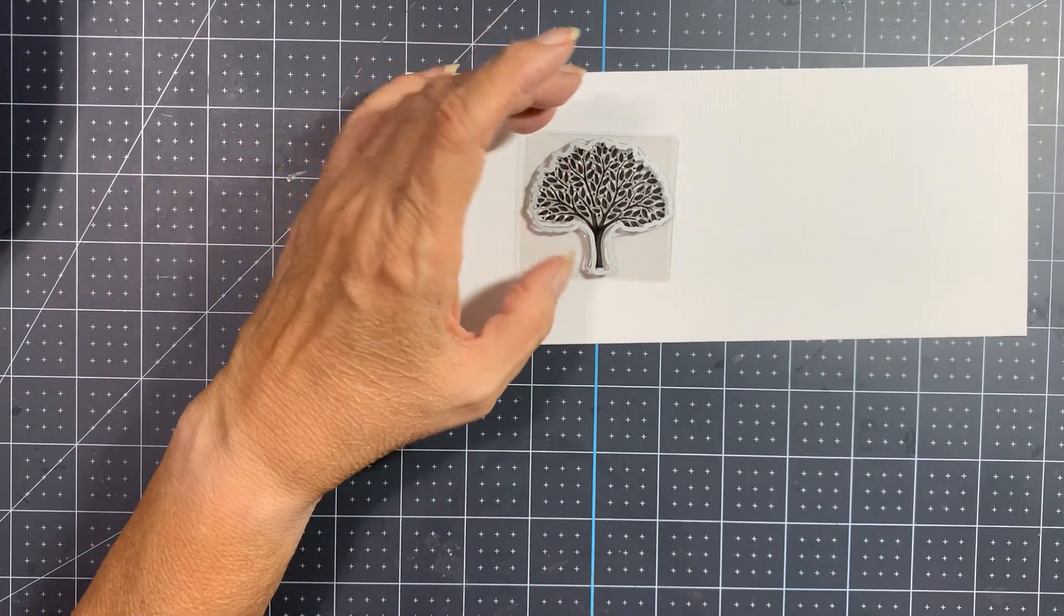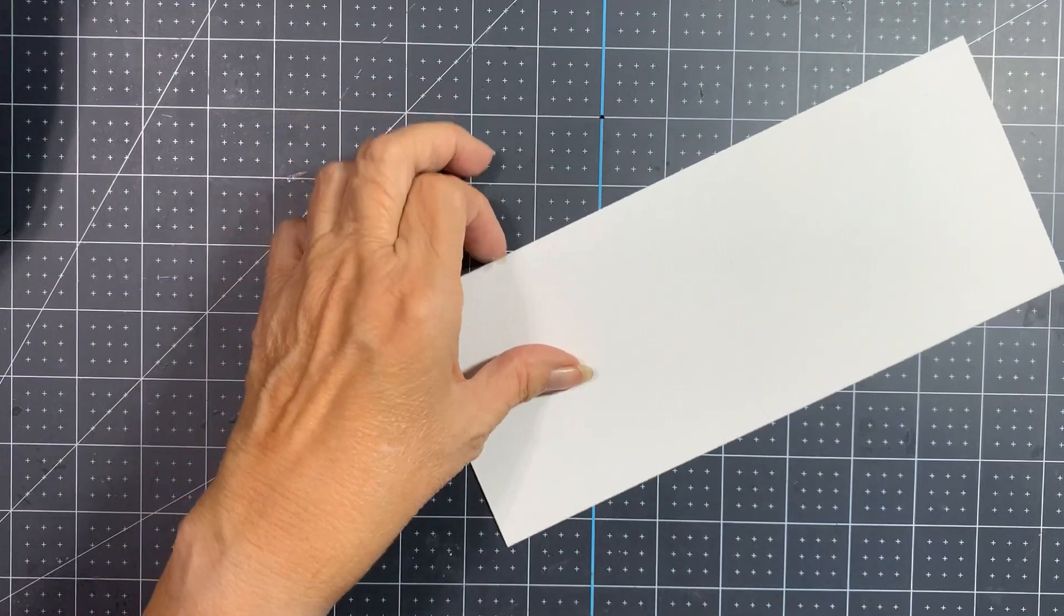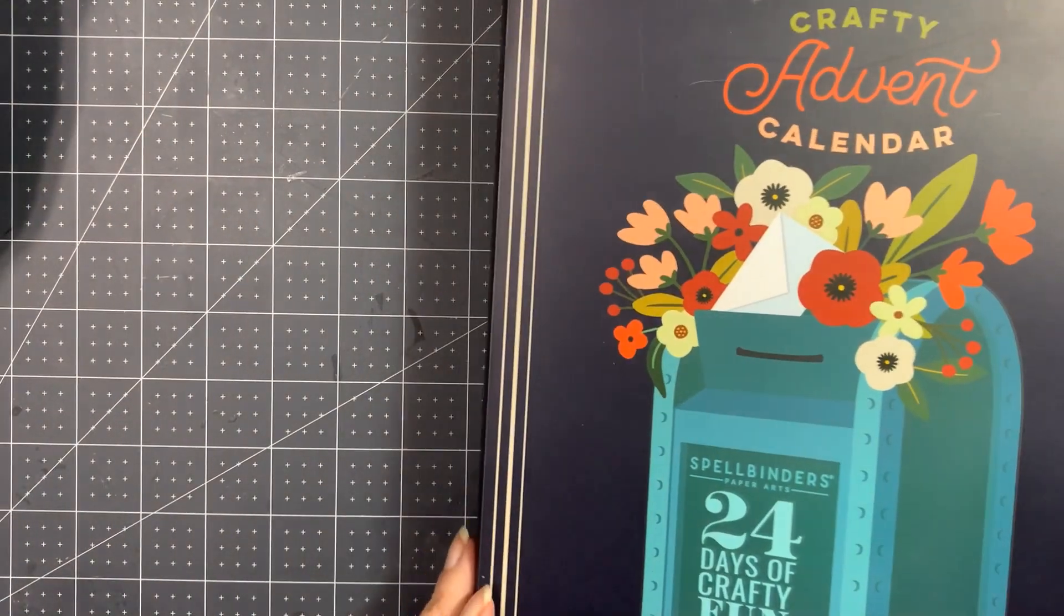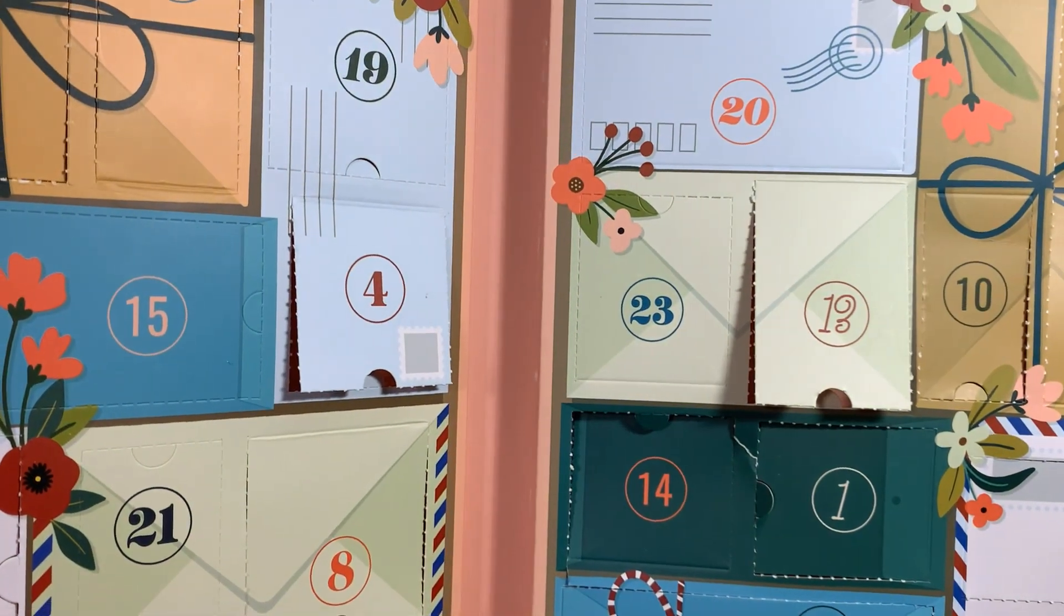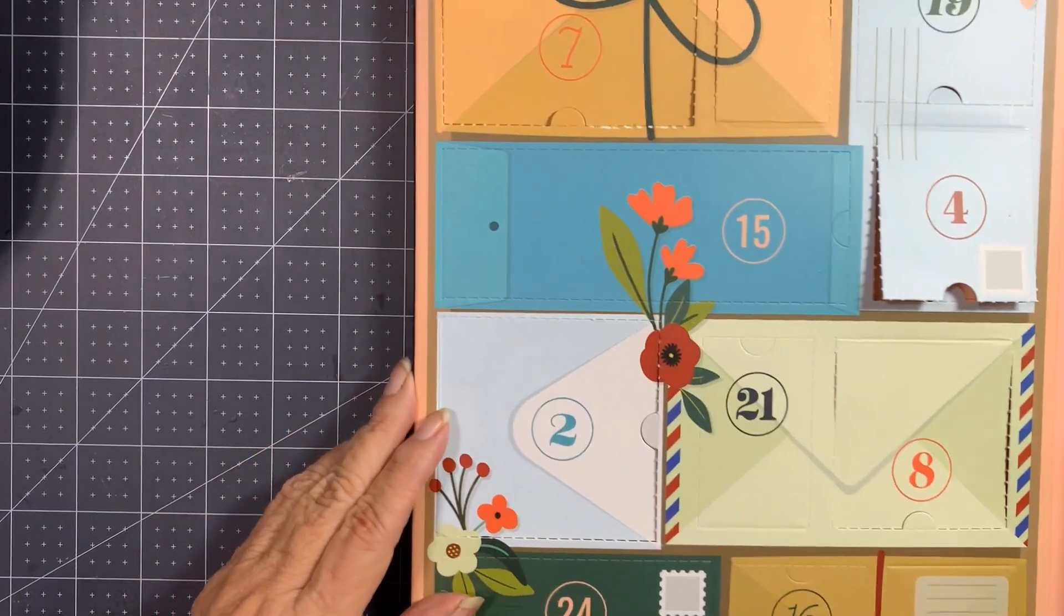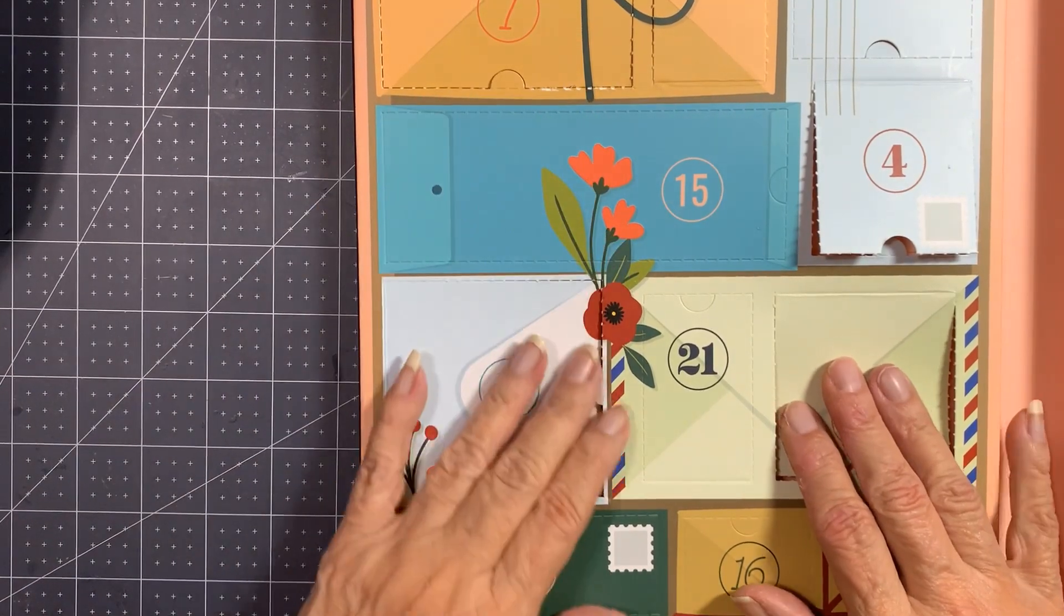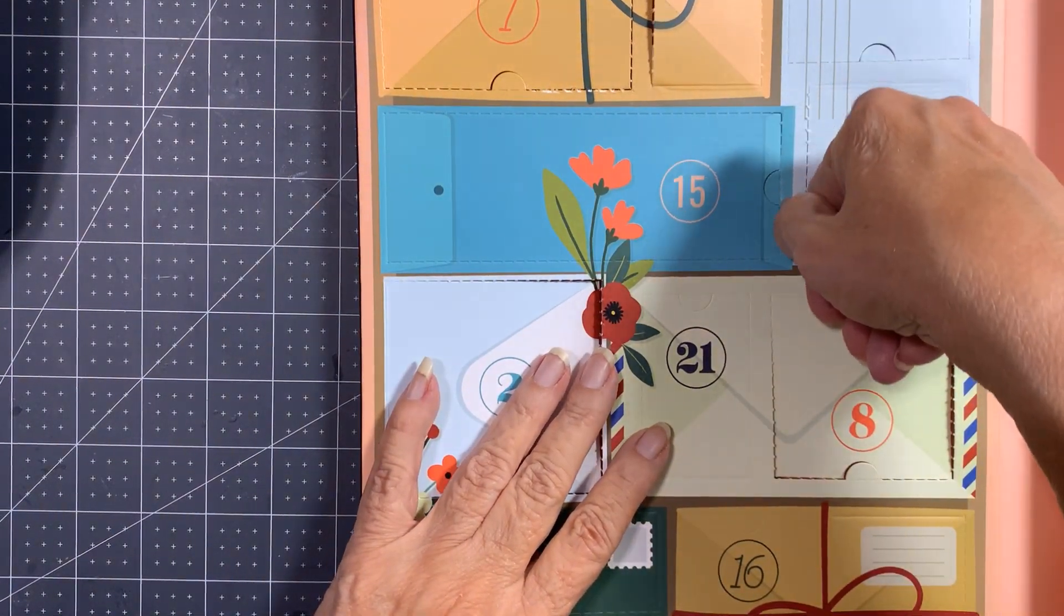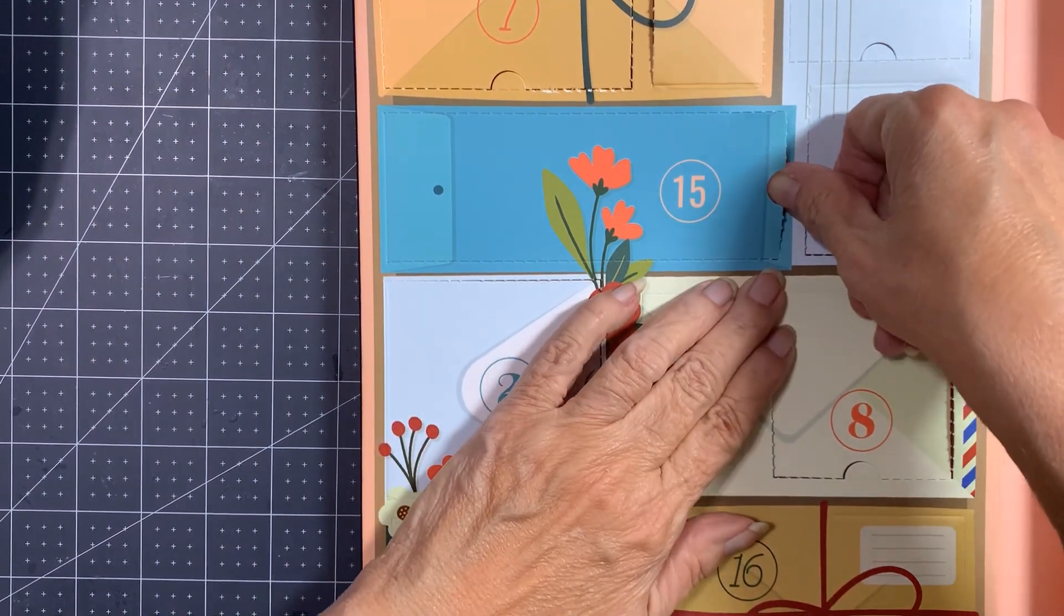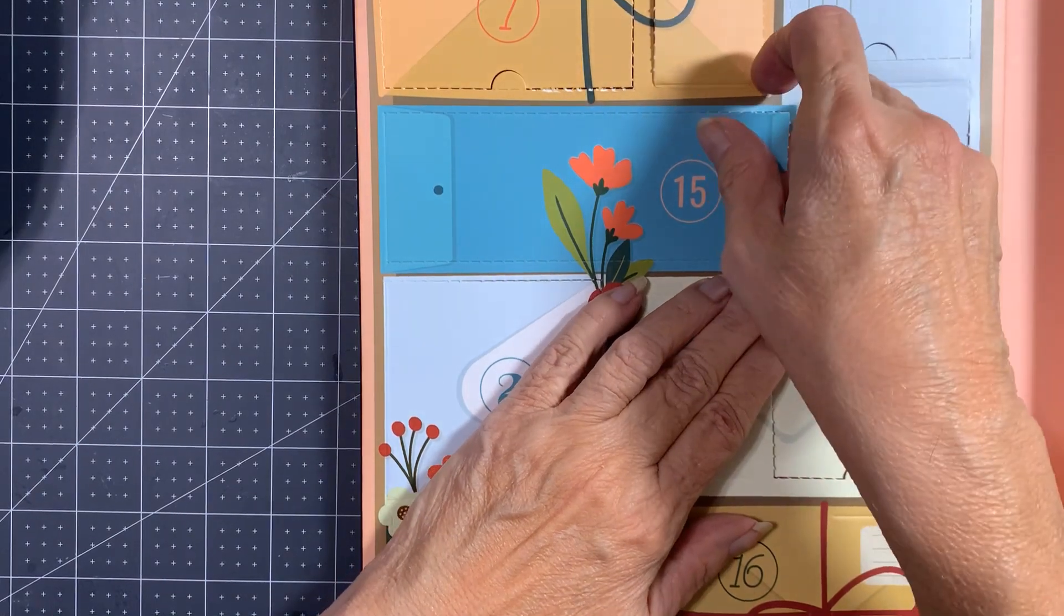All right, so Crafter's Companion. And let's see, 15 is a long one here. Can you see that? All right, I'm guessing it's an embossing folder.